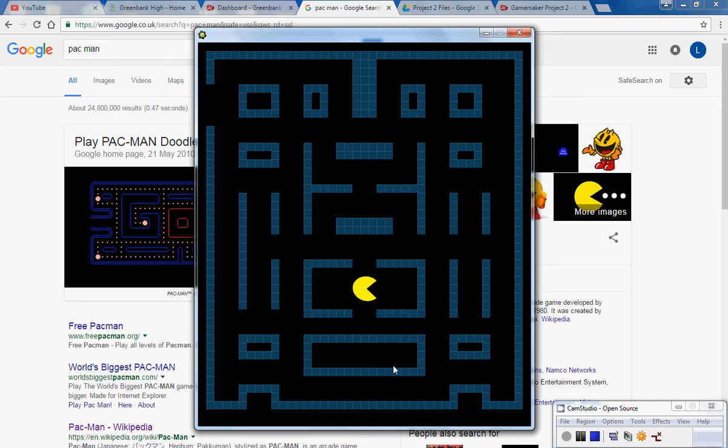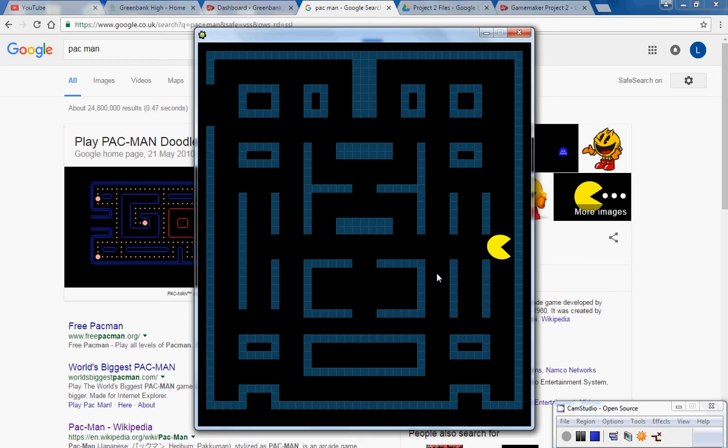So I've got the blocks making up the maze and if I push up the Pac-Man goes up that way and then along and so far so good.